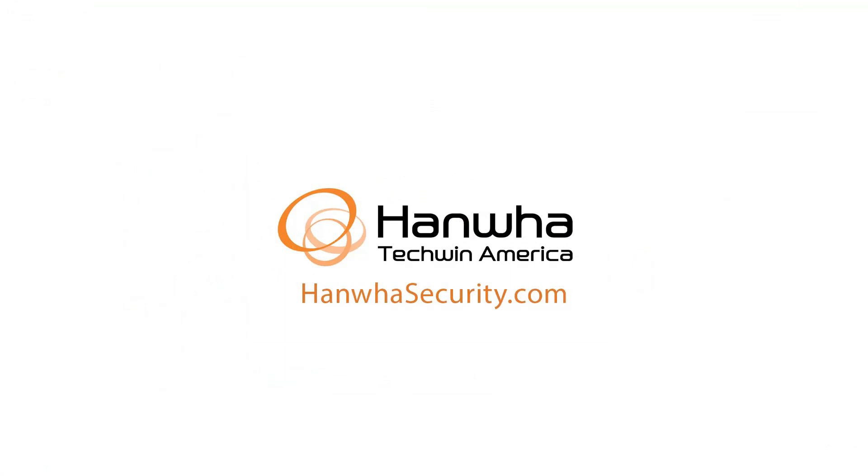To learn more about this and other exciting Hanwha products, subscribe to our YouTube channel or visit us at hanwhasecurity.com.